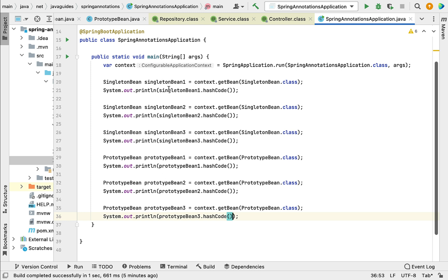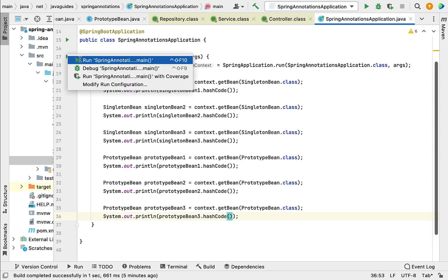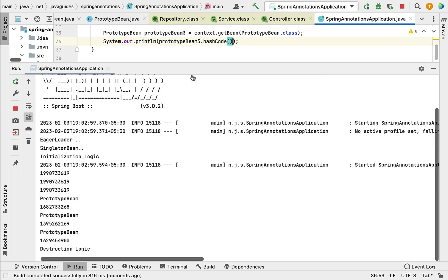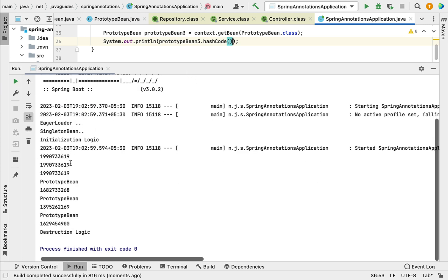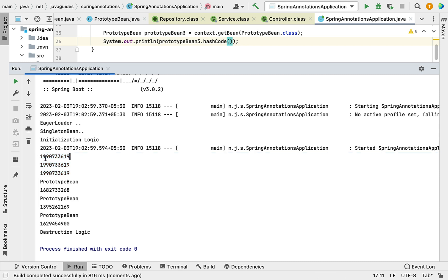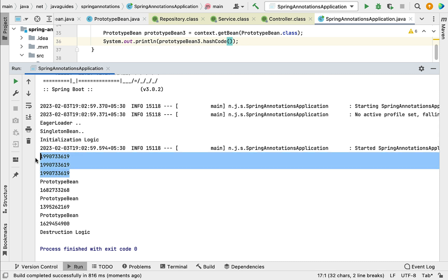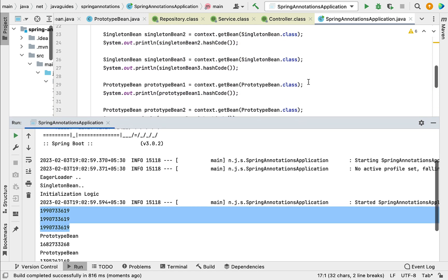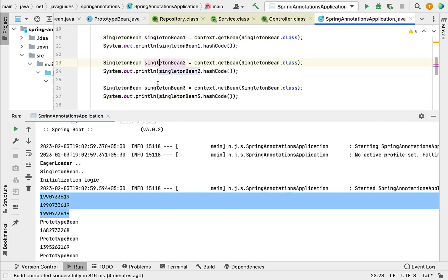Hash code basically returns a unique code for each object. Running the program again, notice the hash code — the same hash code is printed three times for the singleton beans. This confirms that the application context returned the same object instance three times.